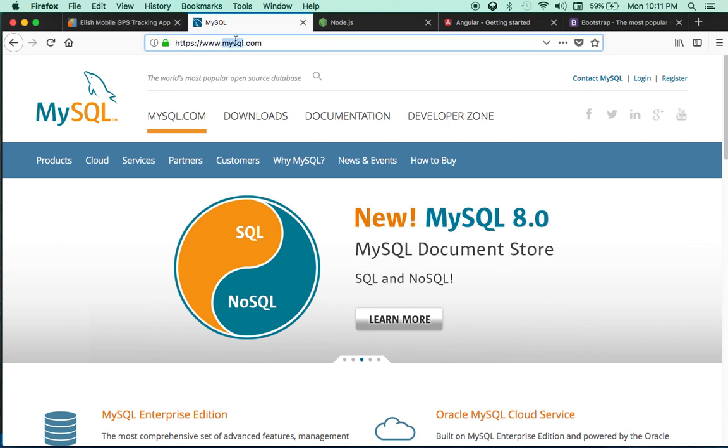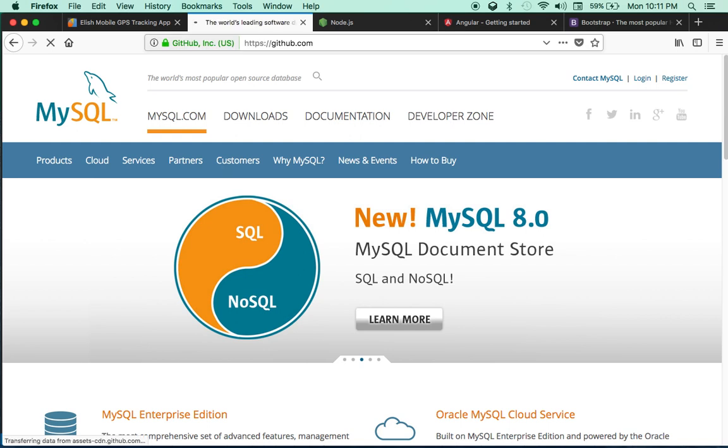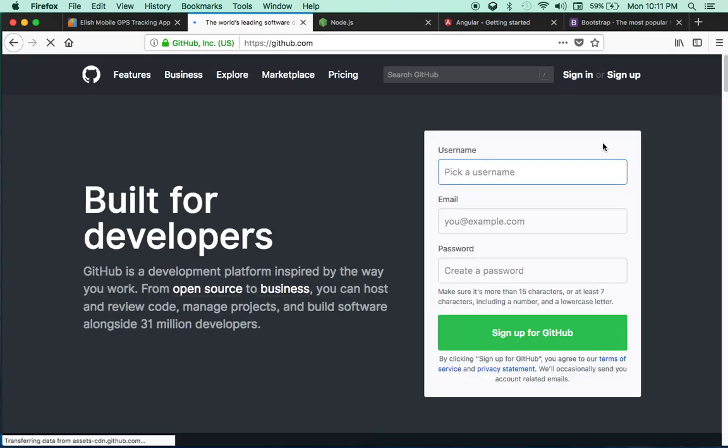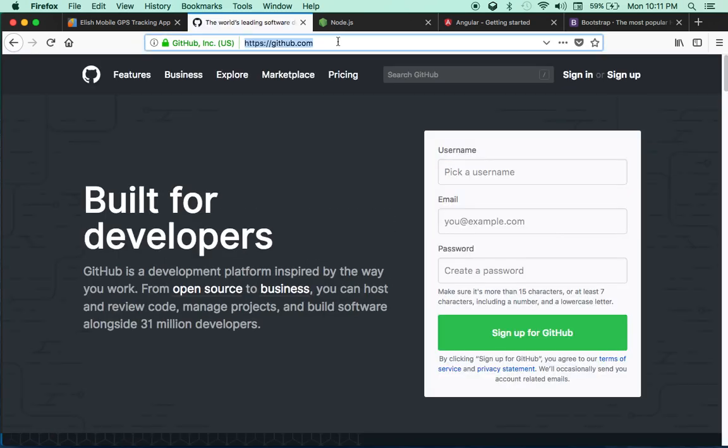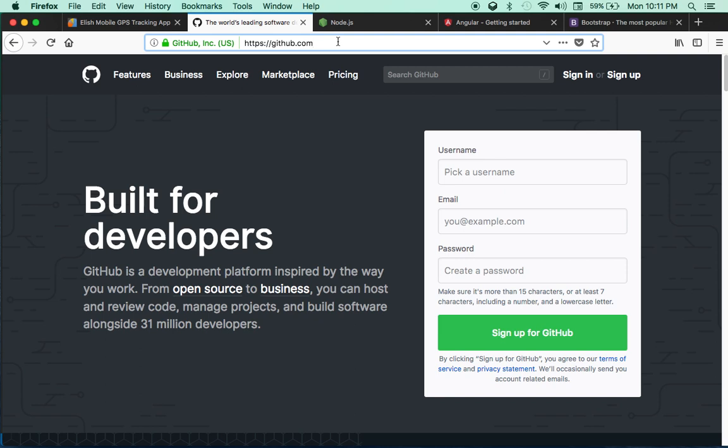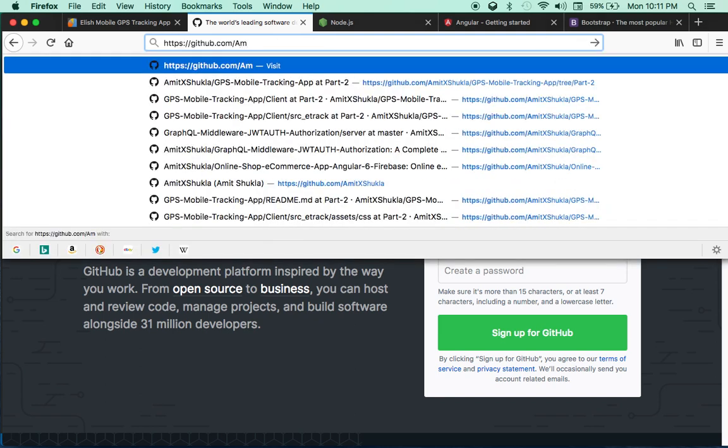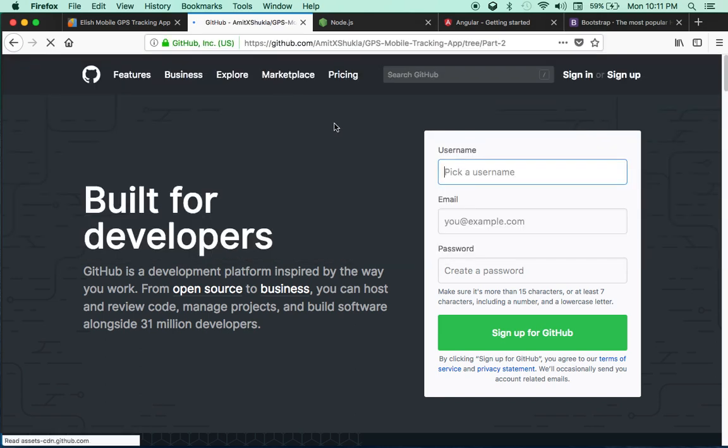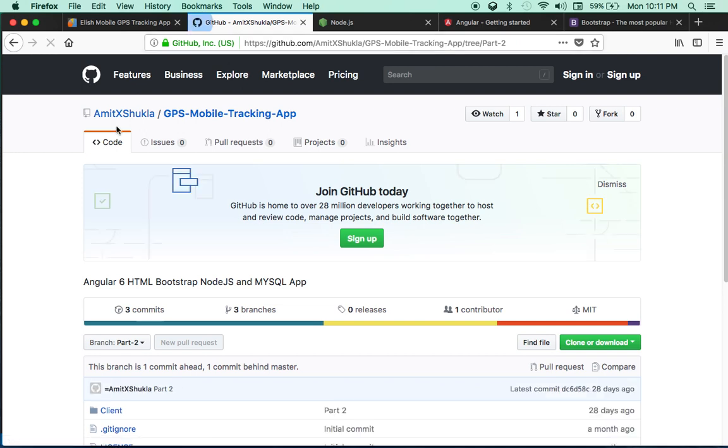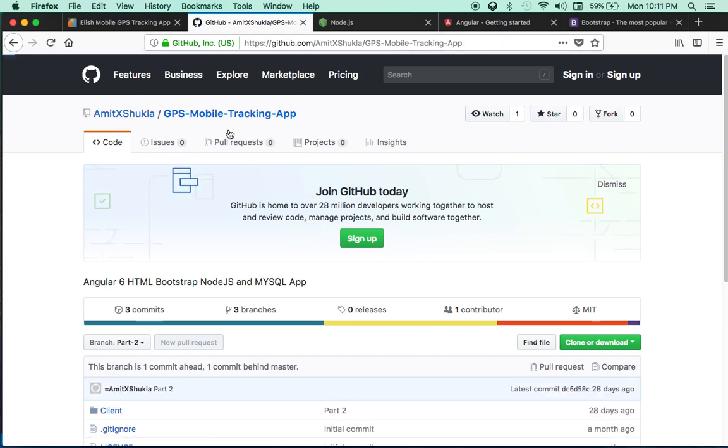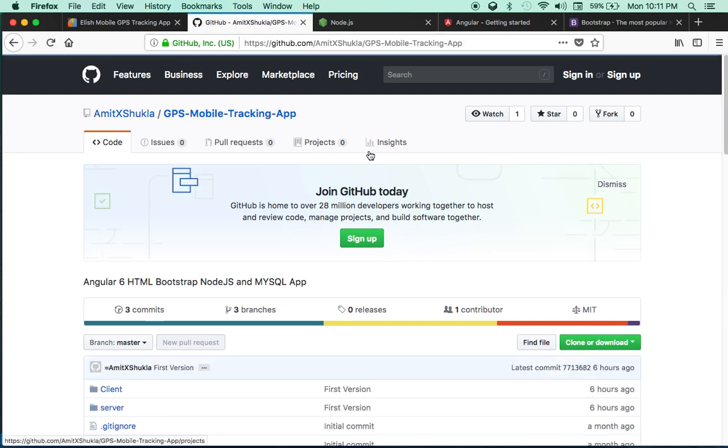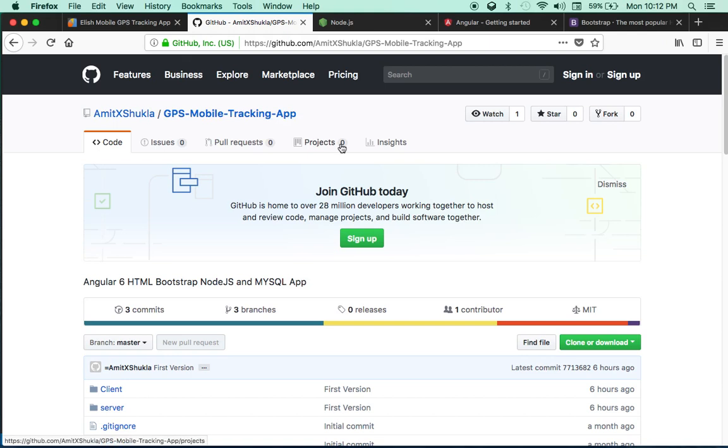Let me show you where it is—github.com. It's called GPS Mobile Tracking App.